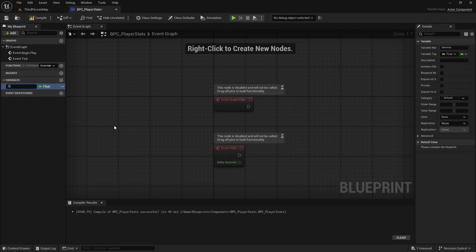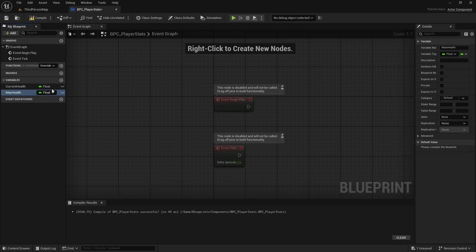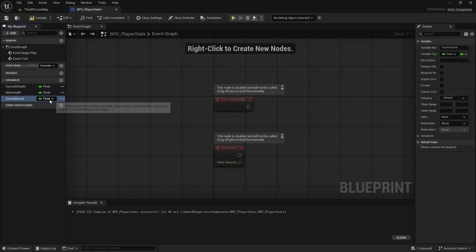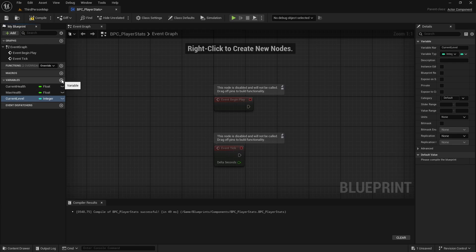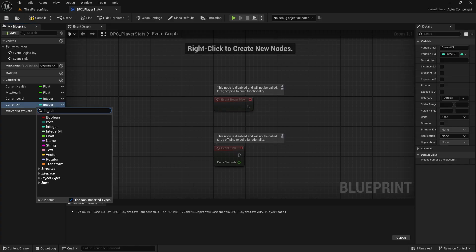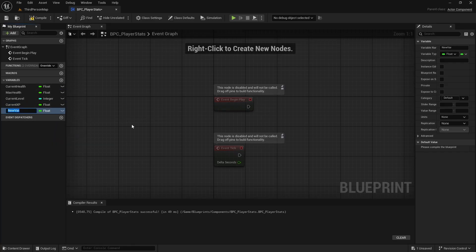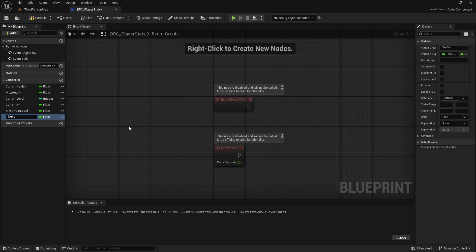In the Variables panel, create the following: current health as a float, max health as a float, current level as an integer, current XP as a float, XP to next level as a float, and next level XP factor as a float.